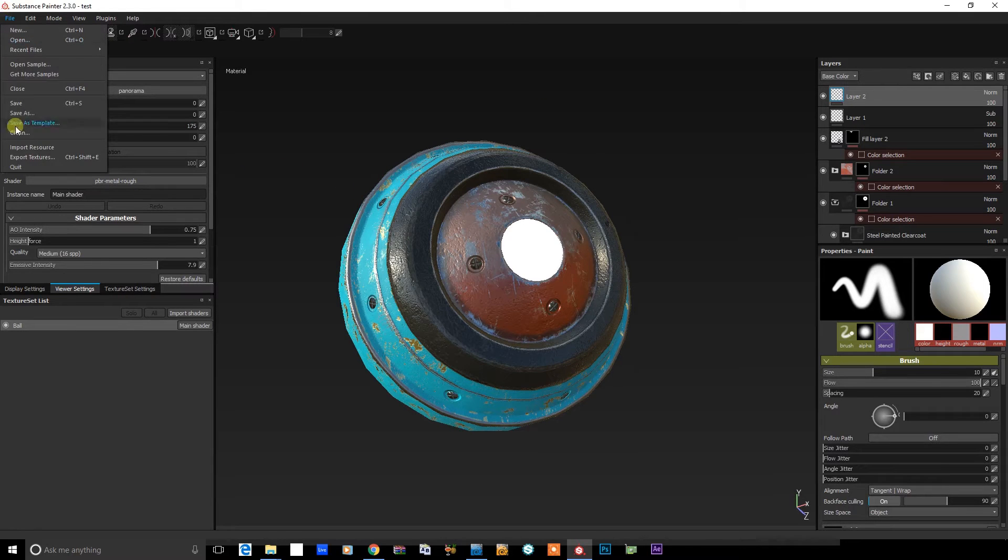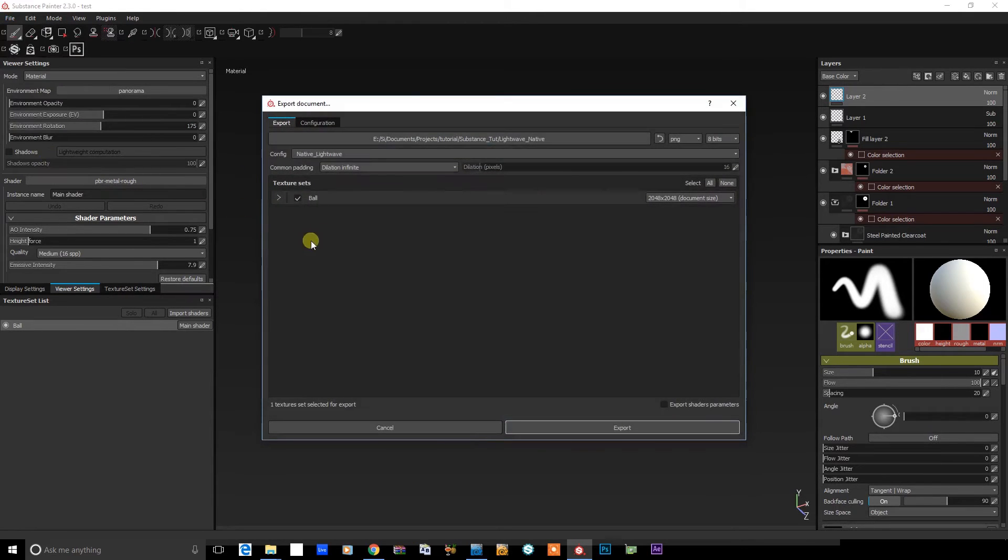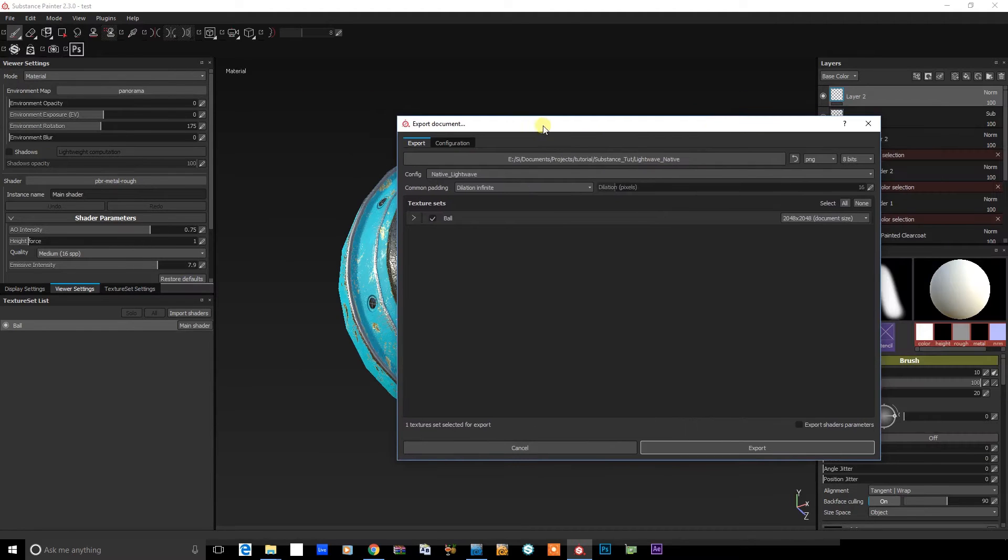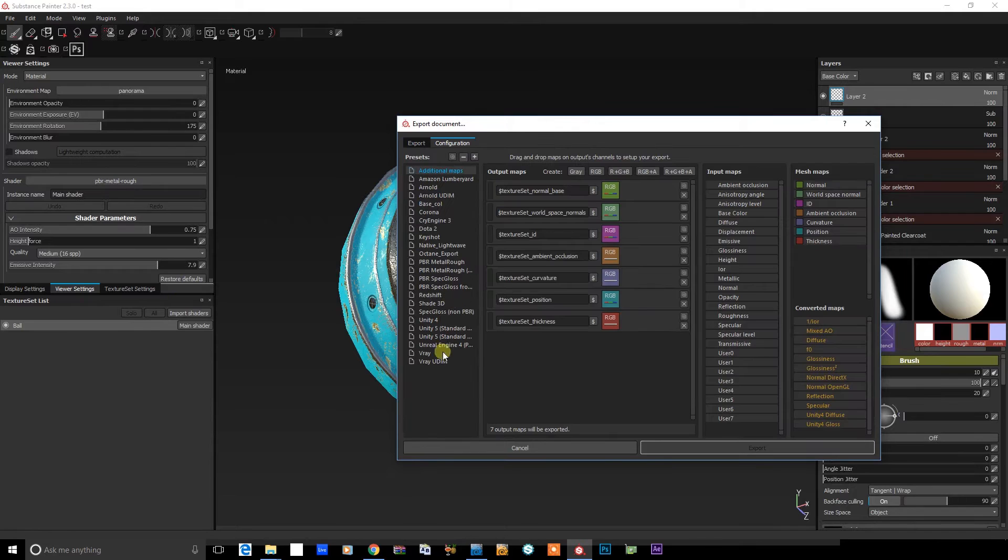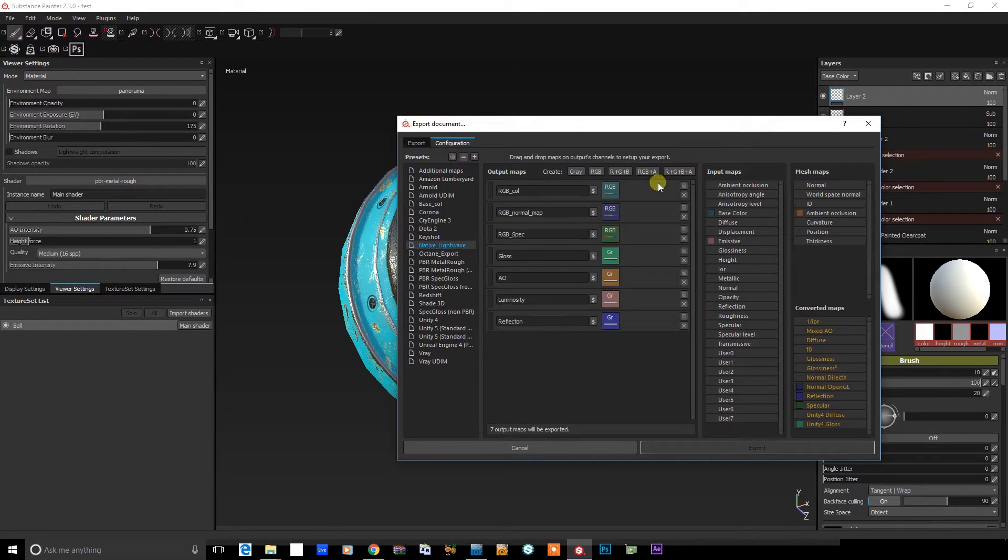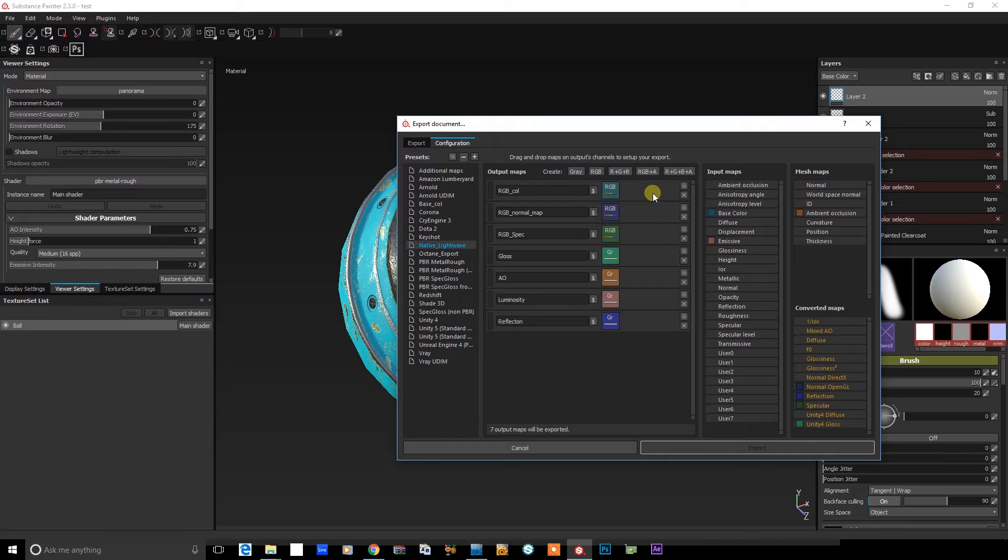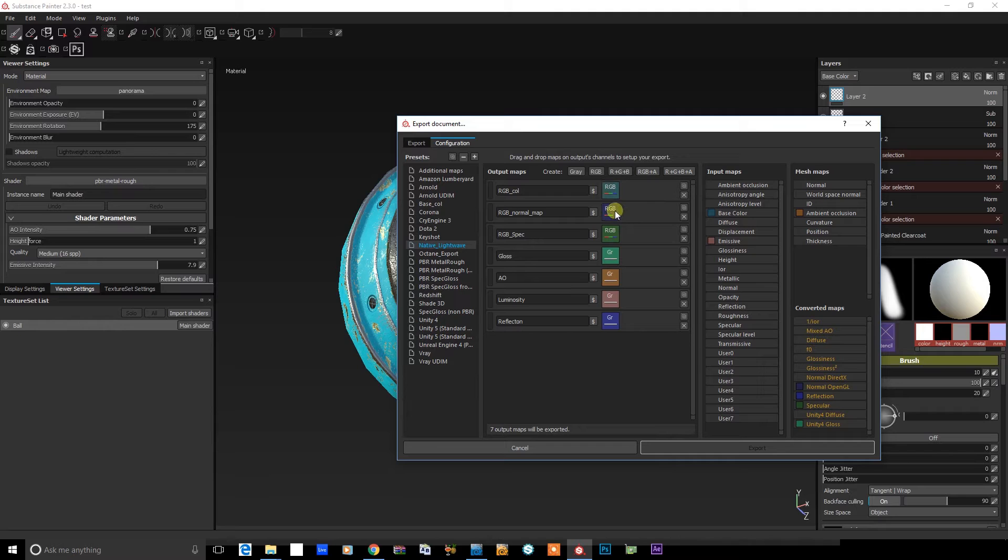So we've come to export textures. I've created a preset already called native LightWave. So if we just check that out, here you can see I've created an RGB and I've attached the input map for base color for that. That's going to be used in our LightWave color channel. Then I've created another RGB and that's a normal OpenGL converted map.